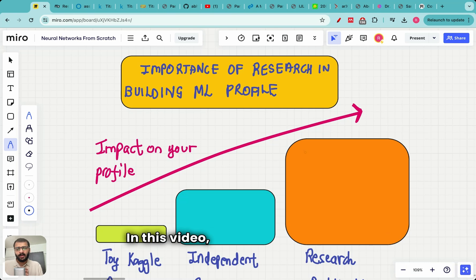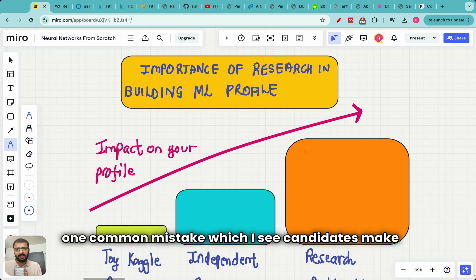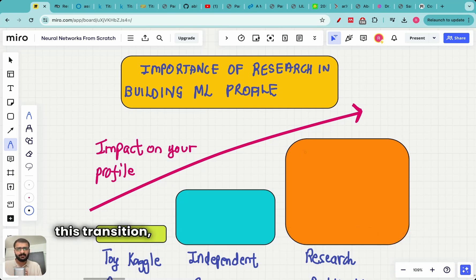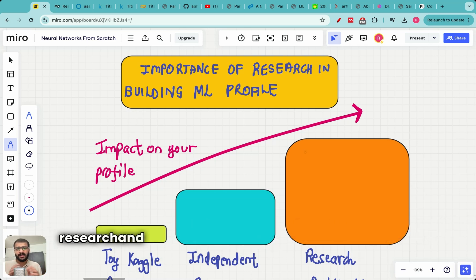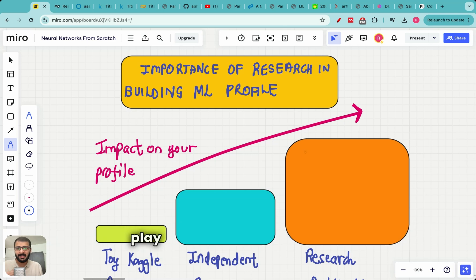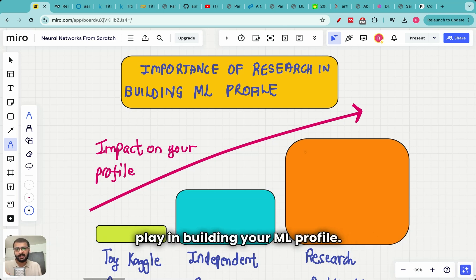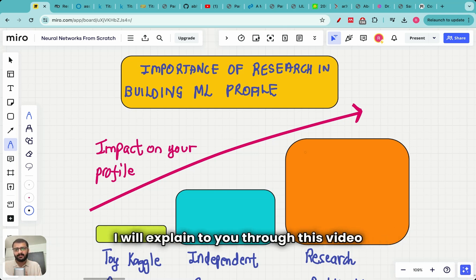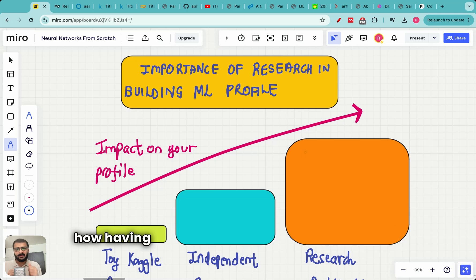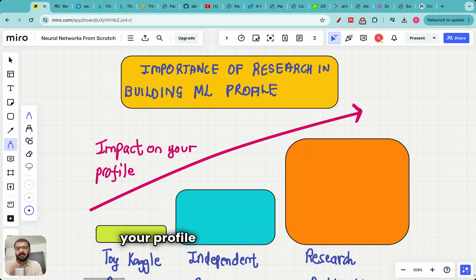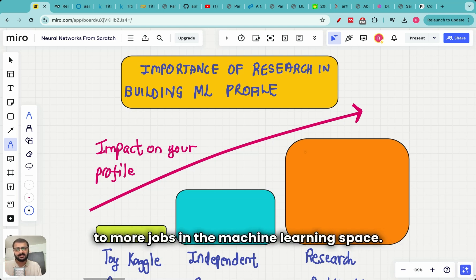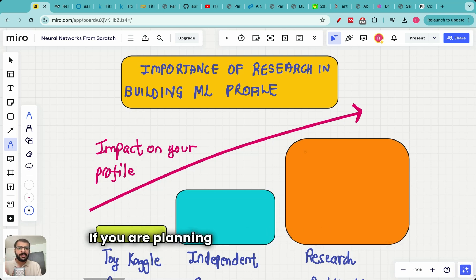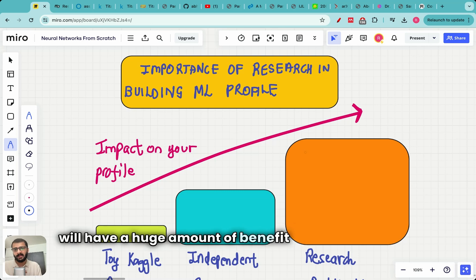In this video, I am going to tell you one common mistake which I see candidates make in this transition. That common mistake is completely neglecting research and not realizing the role which research can play in building your ML profile. I will explain how having a strong research profile can improve your profile by 5 to 10 times, leading to more jobs in the machine learning space. If you're planning to apply for grad school, it will have a huge benefit in your application.